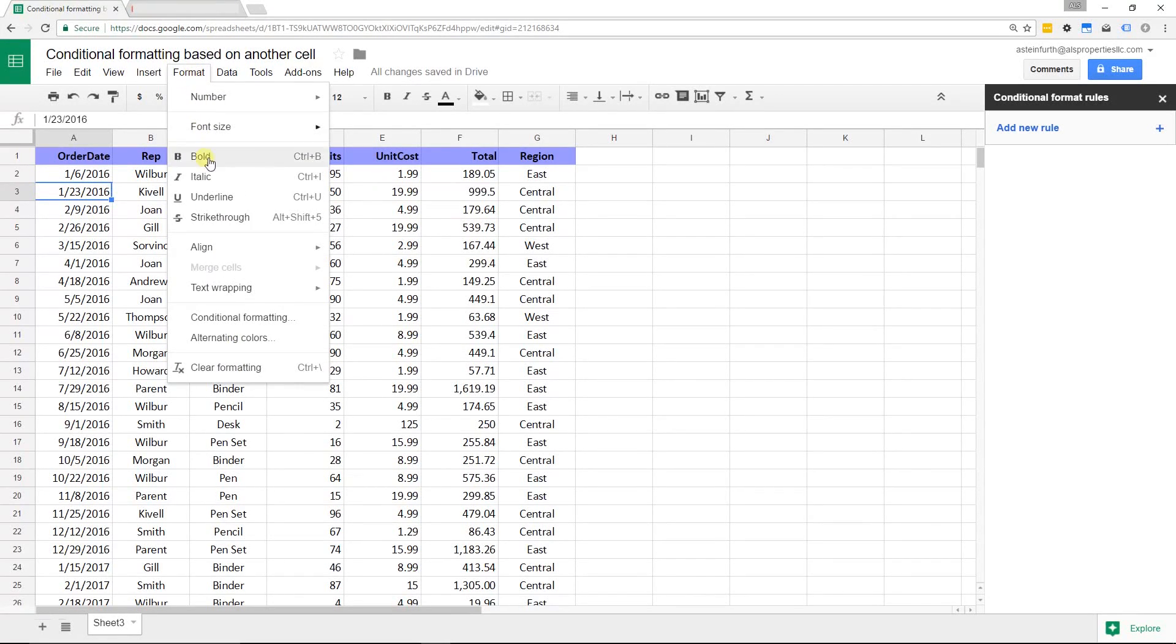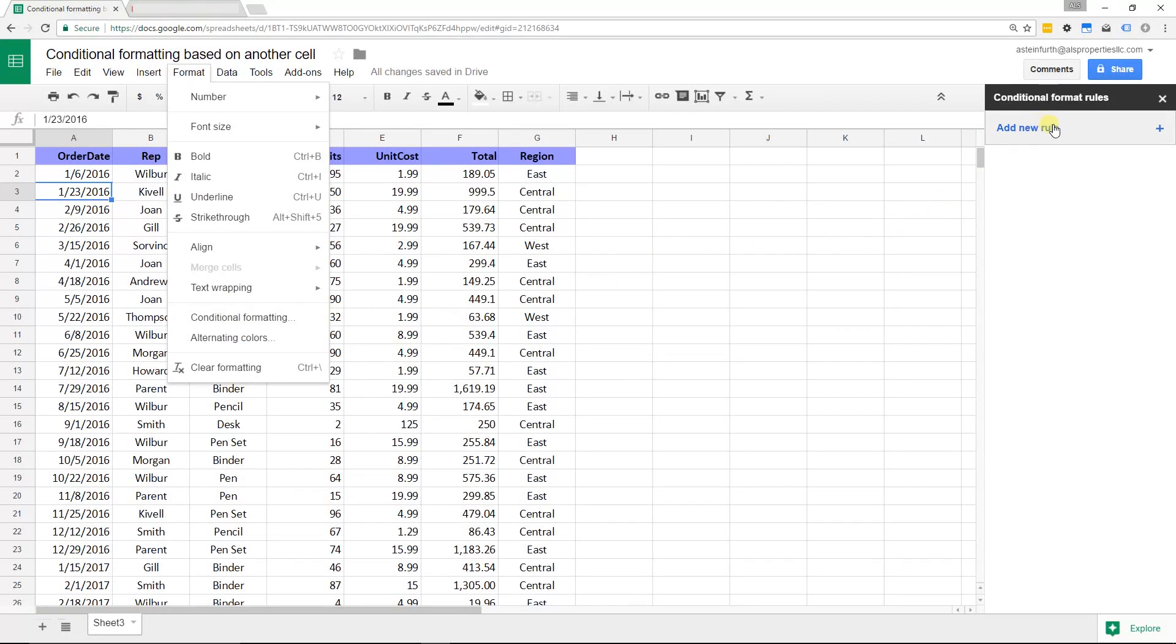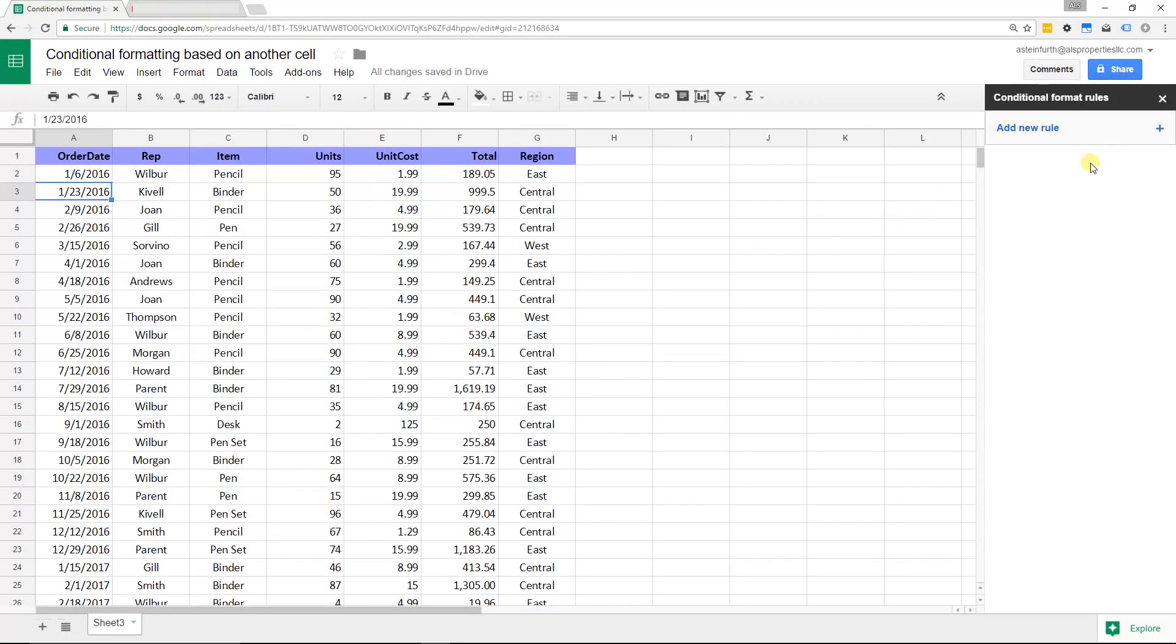You go to Format and you go to Conditional Formatting. I've already done that. That's why this box is sitting over here waiting for me. I'm going to press plus to get a new rule.